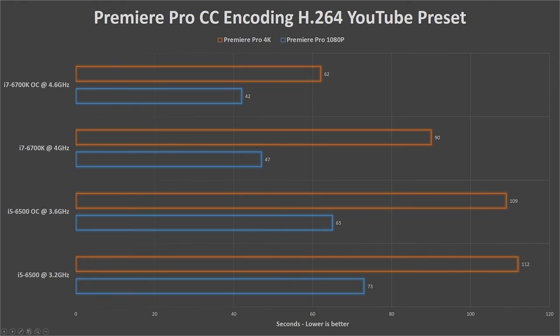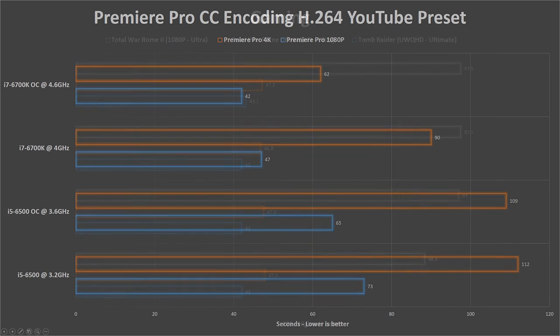I'm encoding using the same exact 30 seconds video, which is filled with effects and 1080p video clips. We're looking at a staggering 45% faster encoding time for both 1080p and 4K.